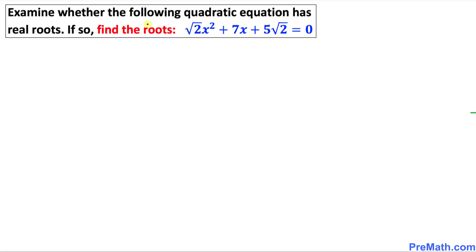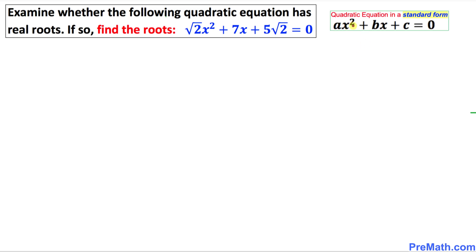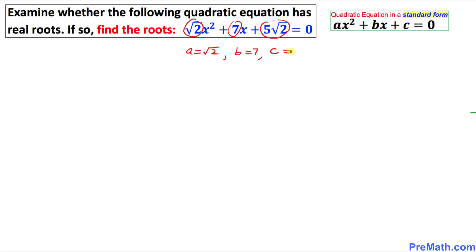Keep in mind that whenever we talk about roots, roots are also called solutions. Here we can see a quadratic equation in standard form. Comparing it with our given equation, we can identify that a is simply square root of 2, b is 7, and c is 5 square root of 2.